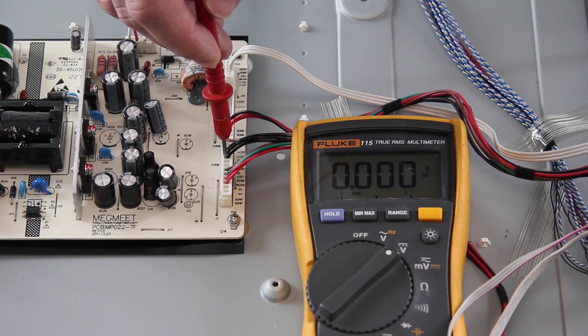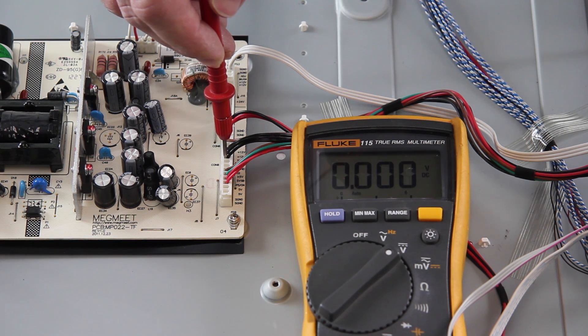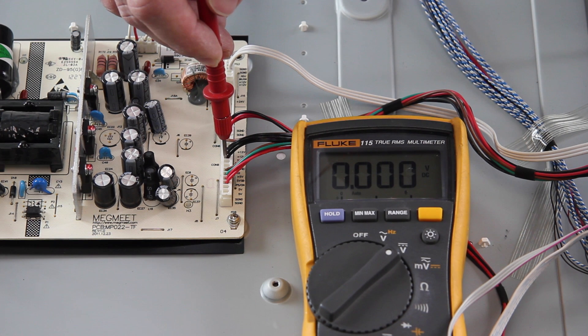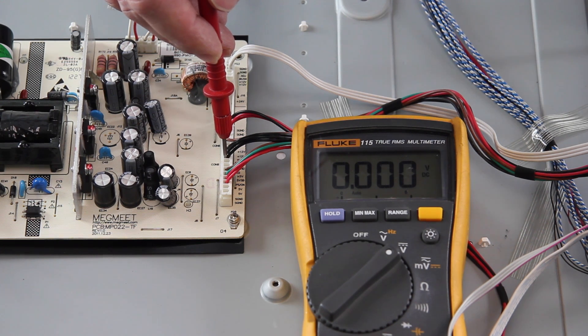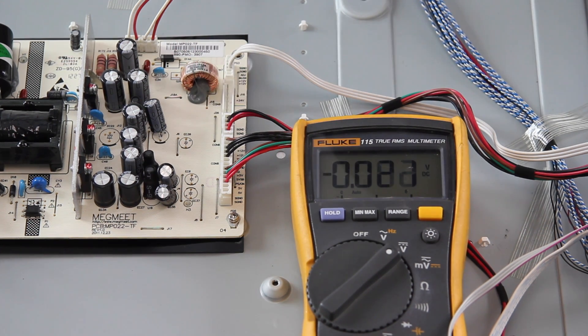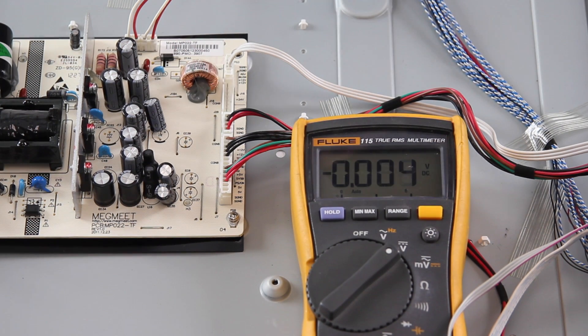If the meter shows closer to 0V at this test point, it means that there is a problem with either the main board or the power supply. We will need to continue troubleshooting.